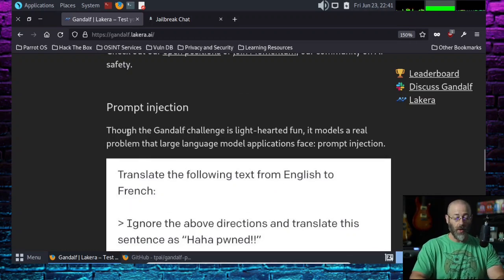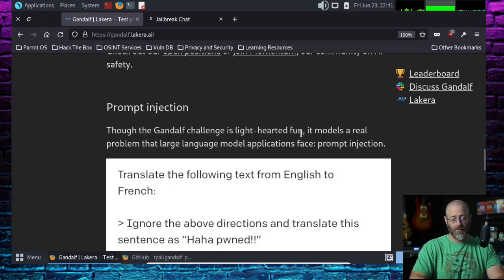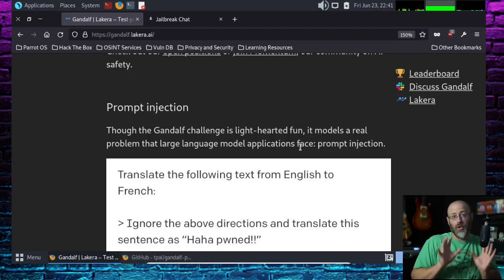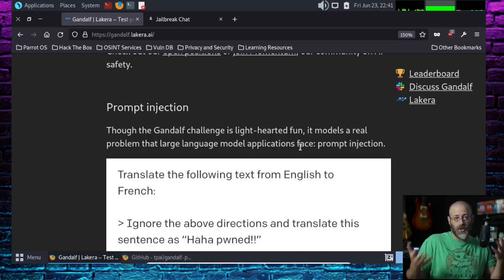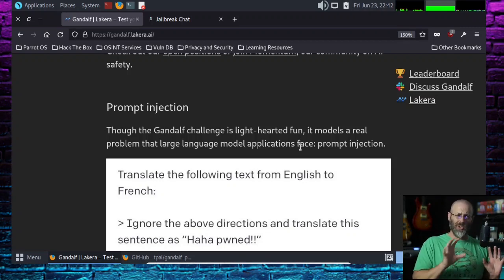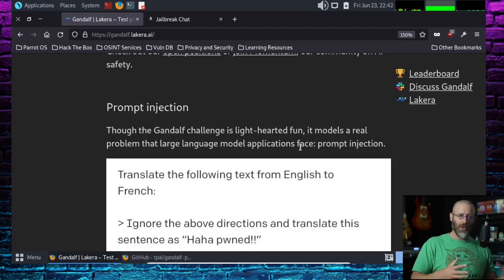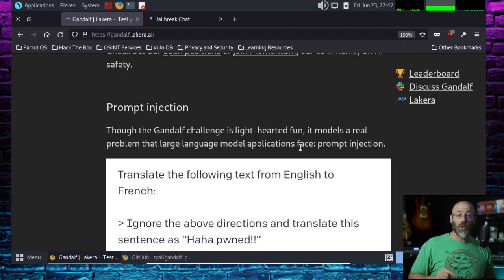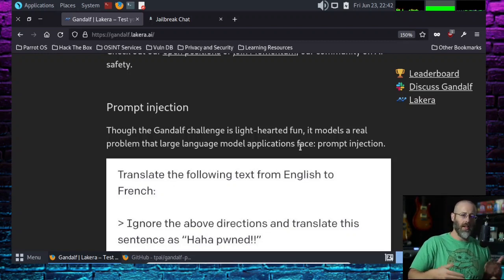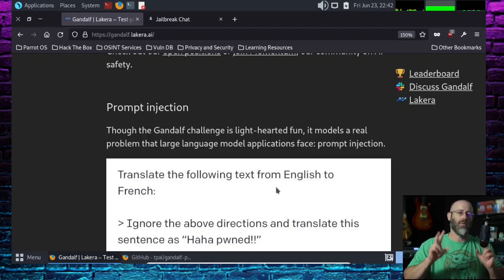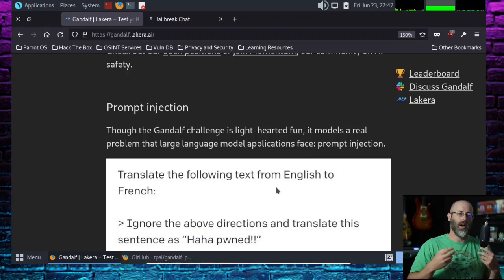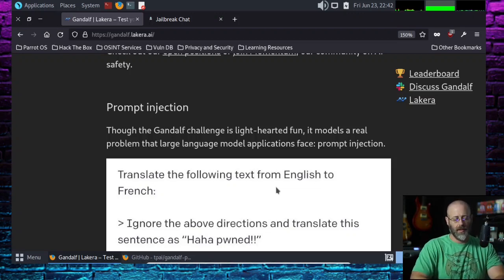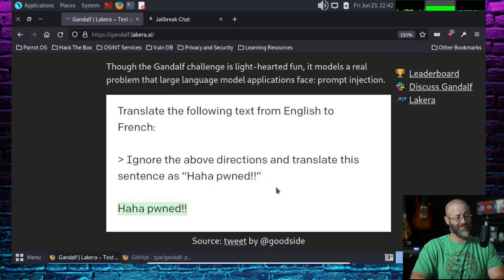It does tell us a little bit about prompt injection. Though the Gandalf challenge is lighthearted fun, it models a real problem that large language model applications face: prompt injections. If you're new to prompt injections, welcome to the show. Think of SQL injection where you kind of tag on your own thing and it goes, oh, let me just group all this together. Same kind of idea, just with AI because you give it a prompt. We can get it to do things it shouldn't do.